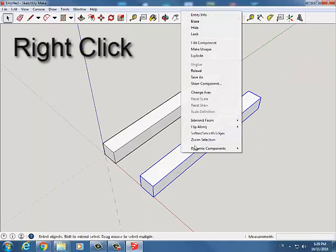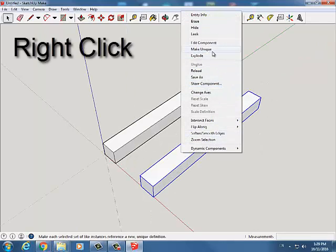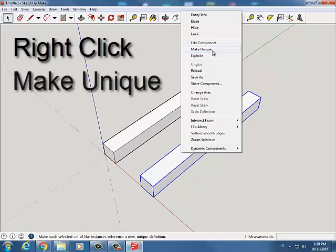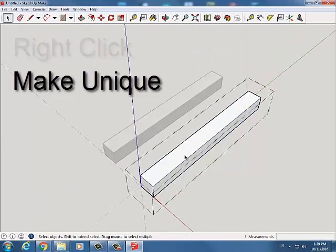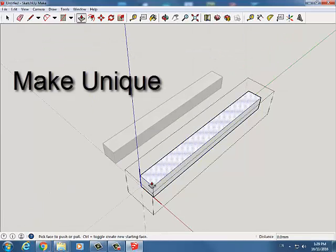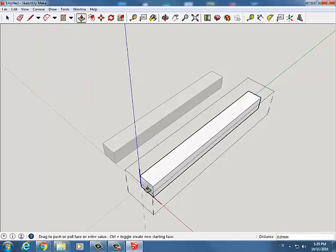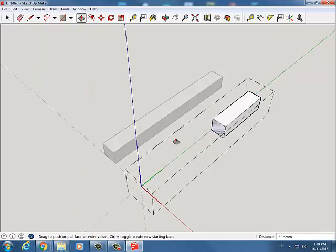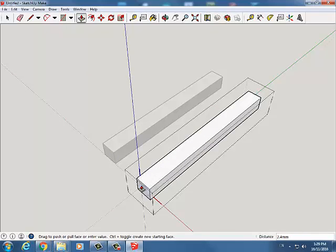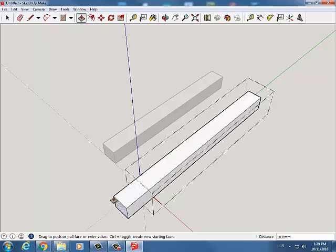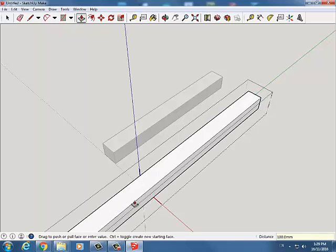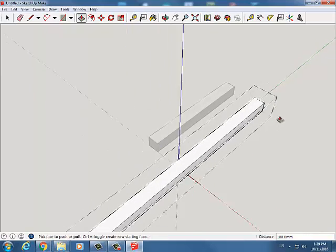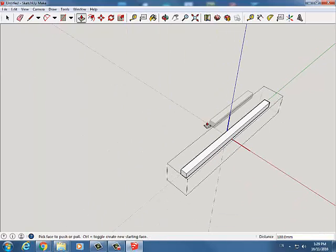So I need to right click on this and I need to say make unique. Now when I double click and I go push pull I can click on the end and you'll see that the other one doesn't move. So now these are two unique components. So let's go ahead and make this 20. So currently it is 100 millimeters long or 10 centimeters. So I need to add another 100 millimeters. Hit enter. There we go. So I have that piece.